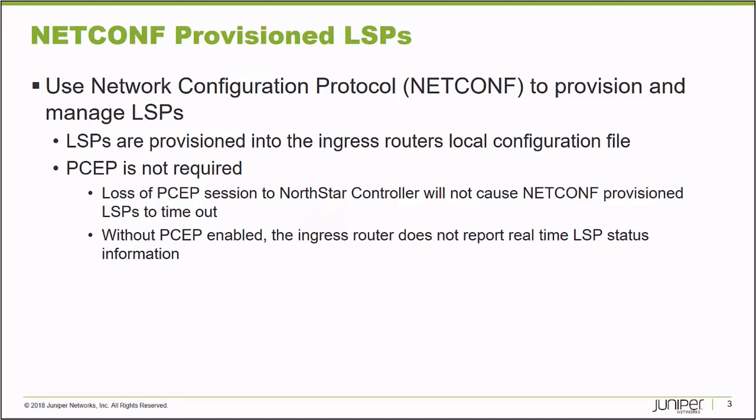You can provision label switch paths and completely remove PCEP from the equation if that's what you'd like to do in your environment. The only drawback is if you remove PCEP, you lose the real-time status information about label switch paths that PCEP provides.